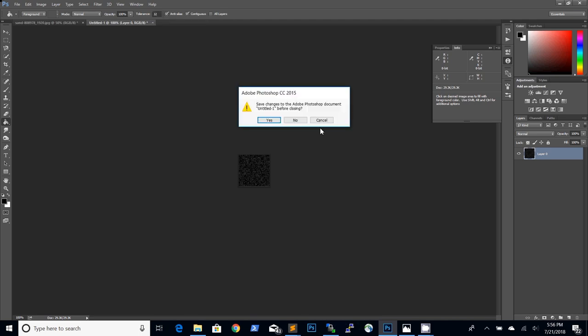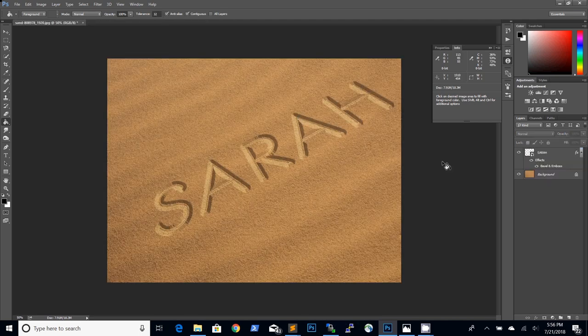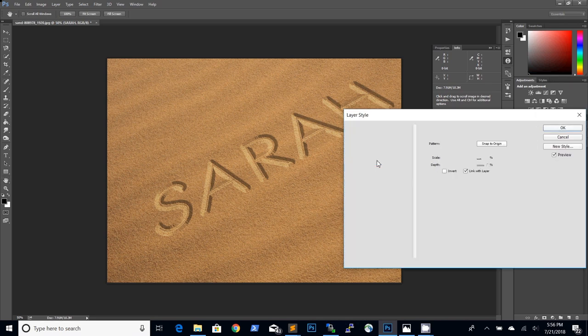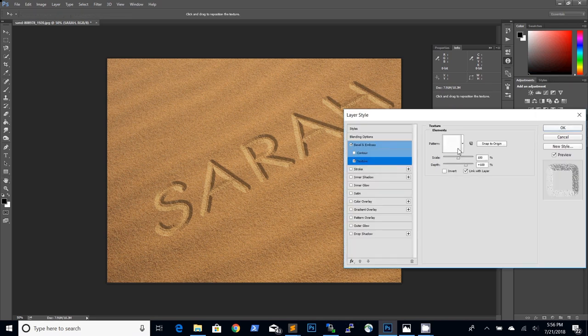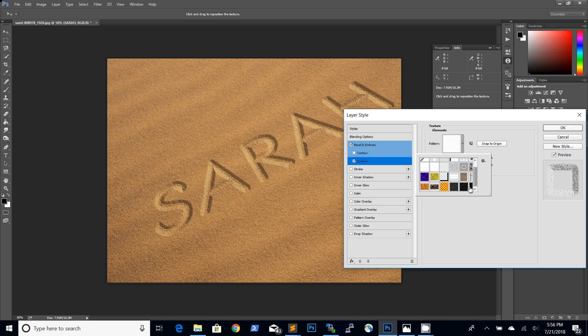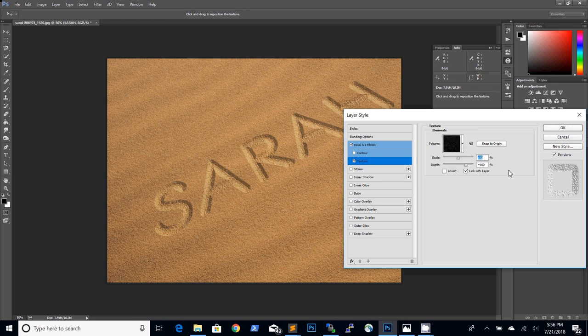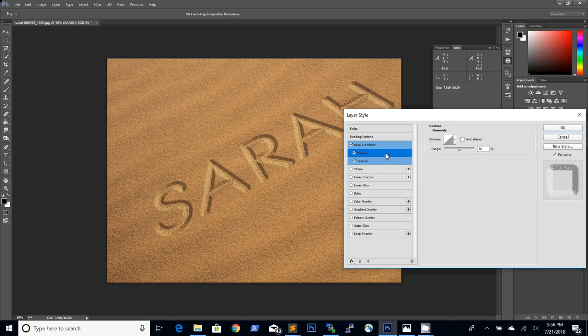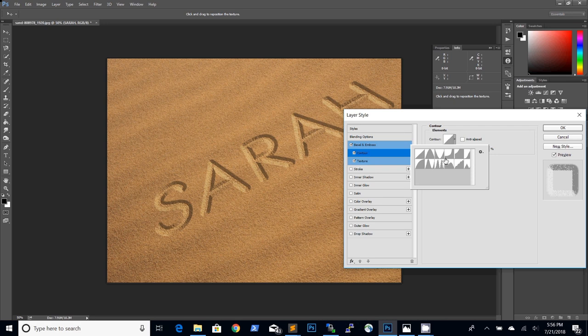Now that we have our grainy sand texture as a pattern we can apply it to our bevel and emboss texture and make a small adjustment to the depth just like this. So first select the new pattern and then adjust the depth to something like 55. We will also turn on the contour setting and choose the preset named ring.